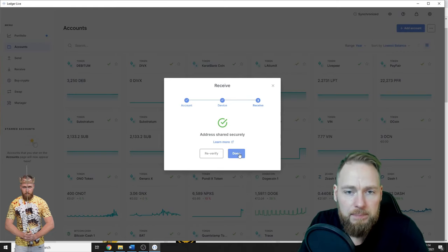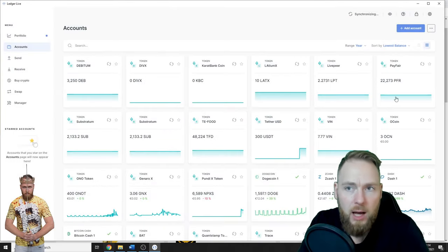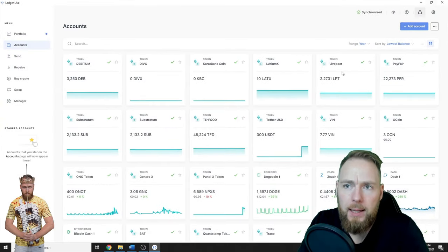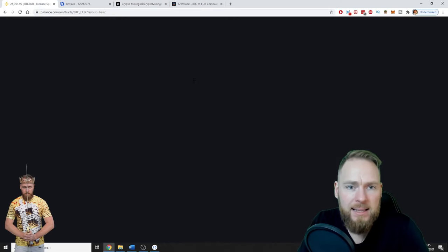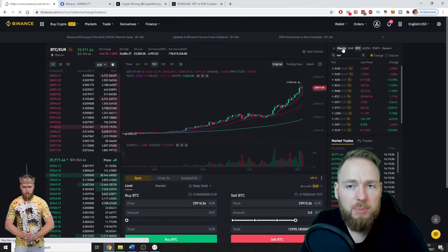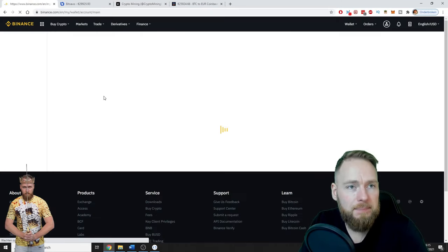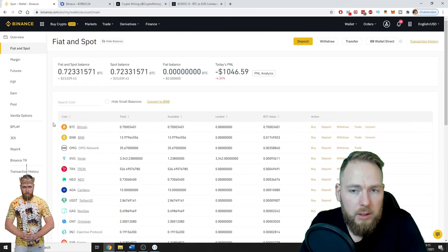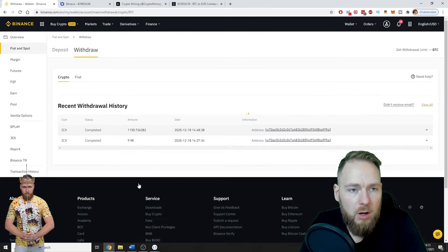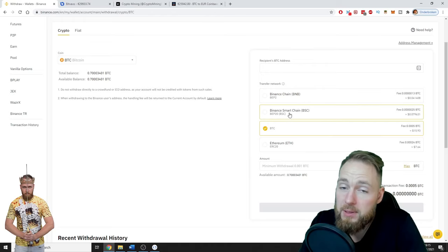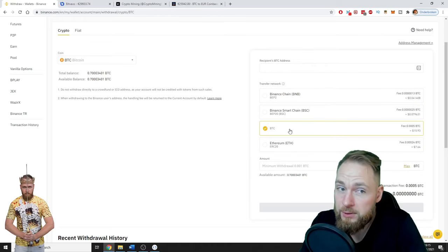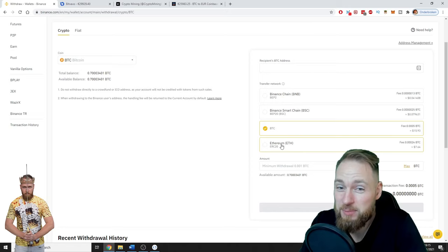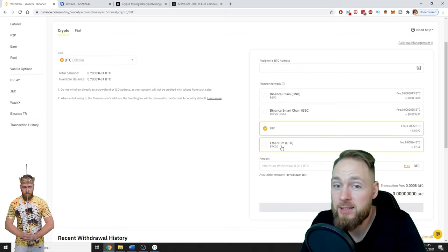So now let's go to Binance. Let's go to fiat and spot to wallet. So here you see your Bitcoins. You press withdraw. I take this network. Be very careful, never send Bitcoin to an Ethereum address or you will lose your Bitcoins.